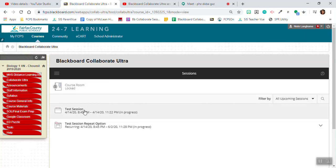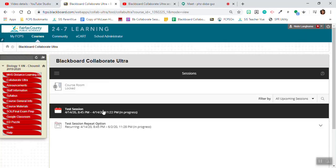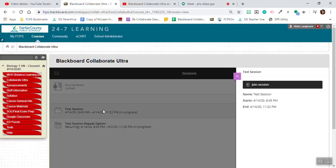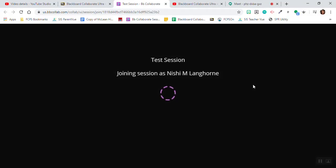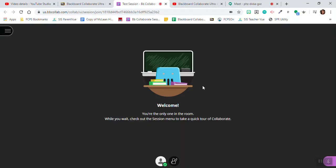I'm going to go to this test session. It's in progress right now. What's great is I click on join session and it logs me in as myself. I don't have the option to put in a name. There's my name, Nishi M. Langhorne. I have to log in as myself.